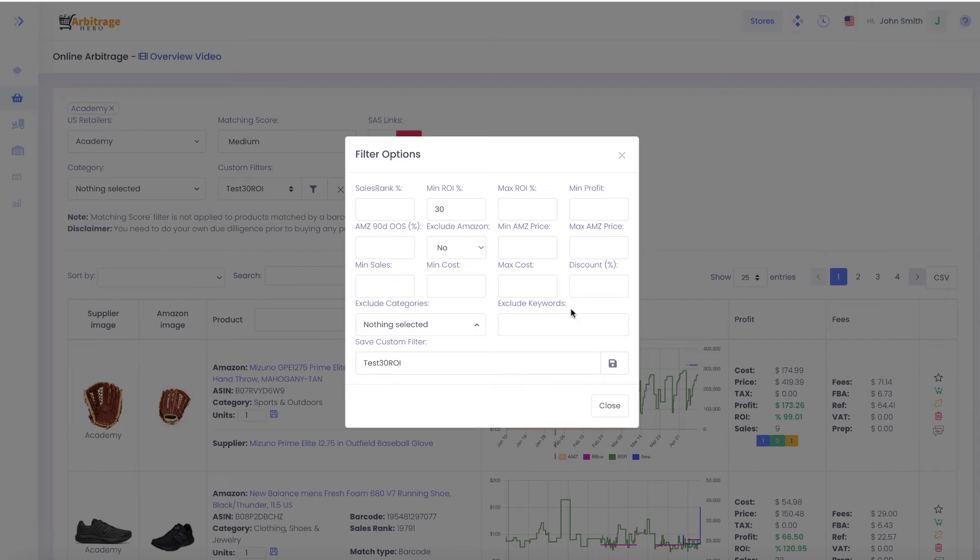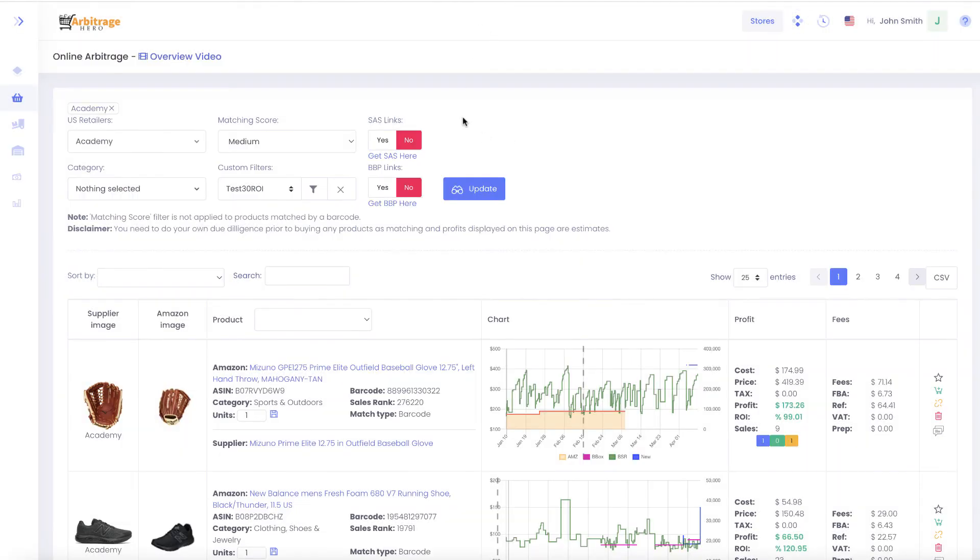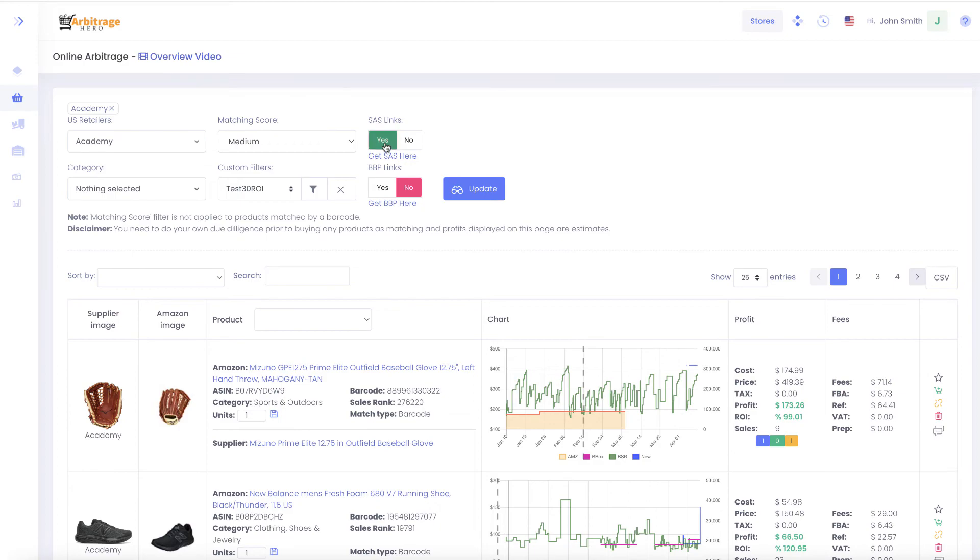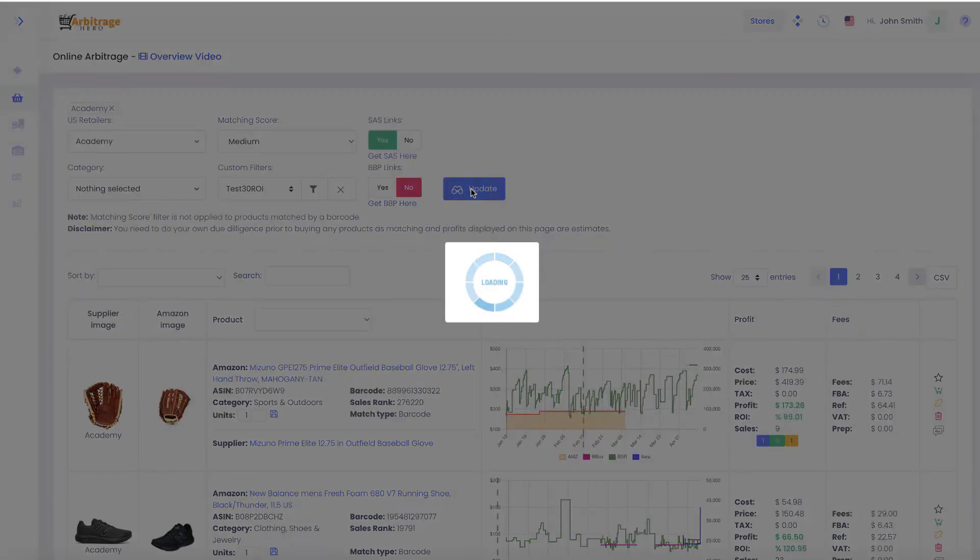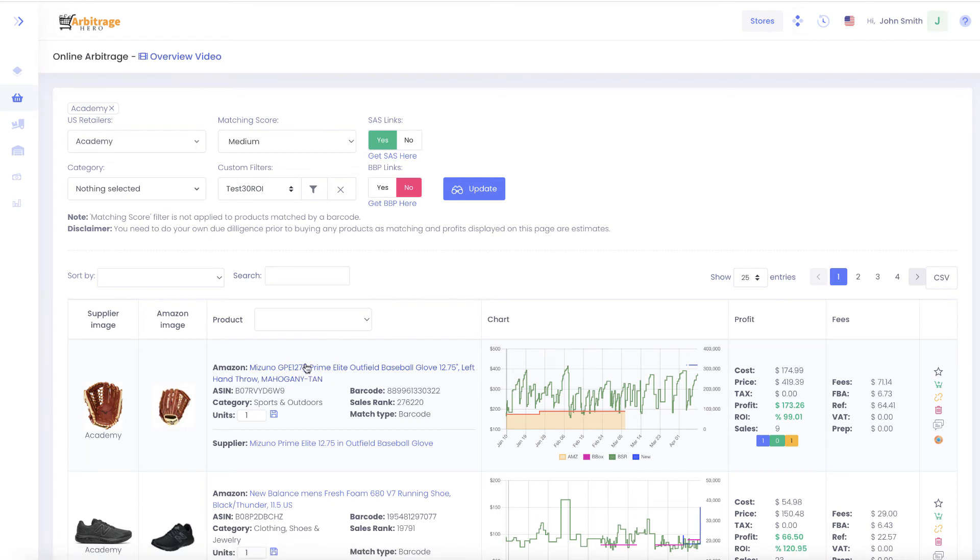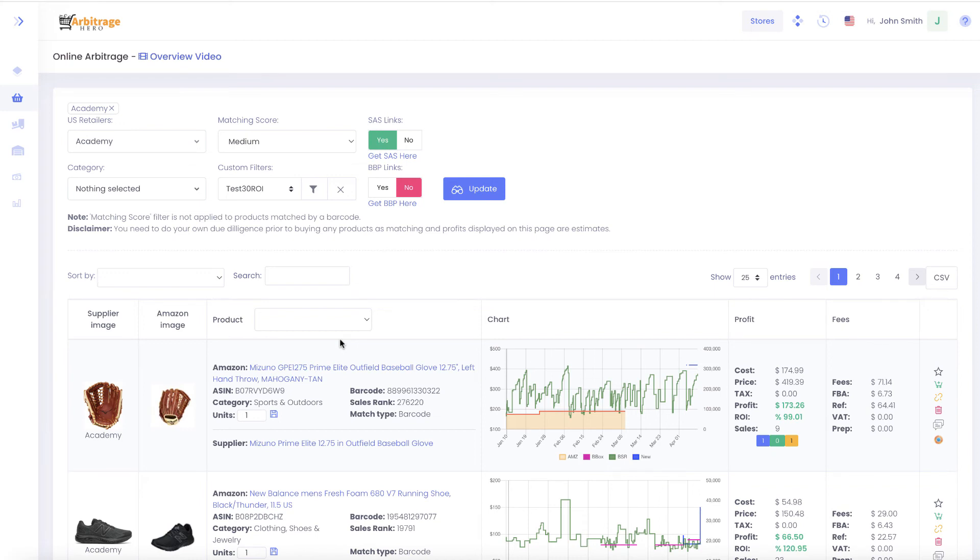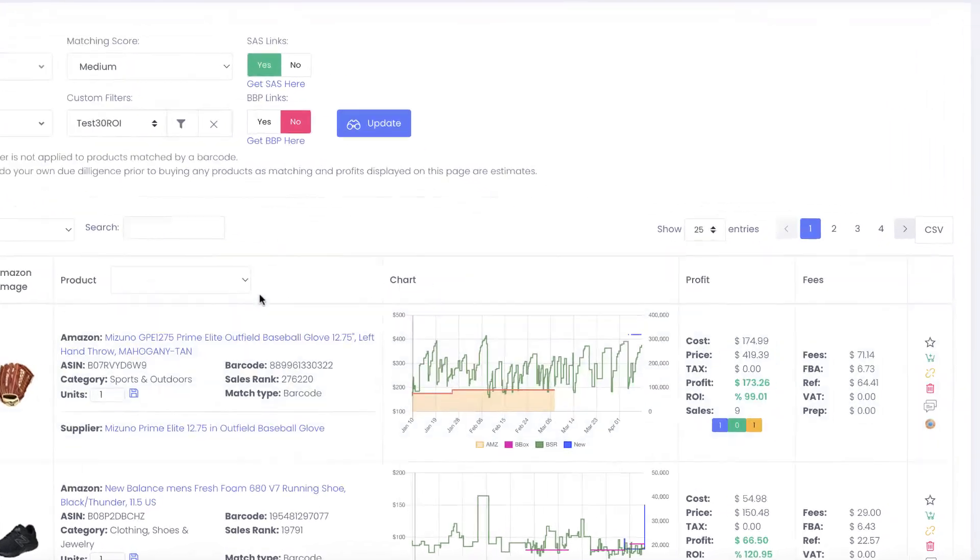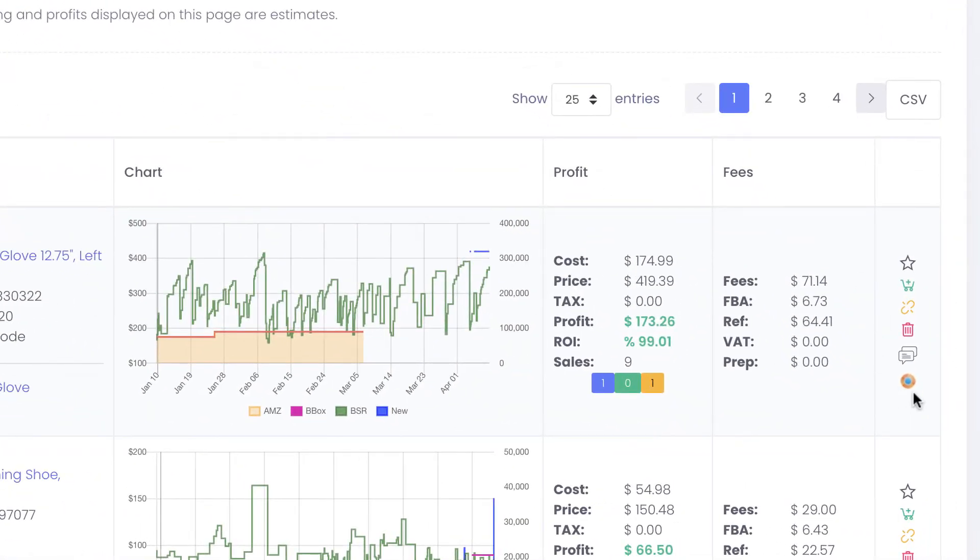Also, if you have a subscription to SAS or Seller Amp product, you can enable that setting here. When you click update, we will generate links which include SAS-specific parameters. When you click on the link, the page opens and the numbers in your Seller Amp extension will be pre-populated for you.